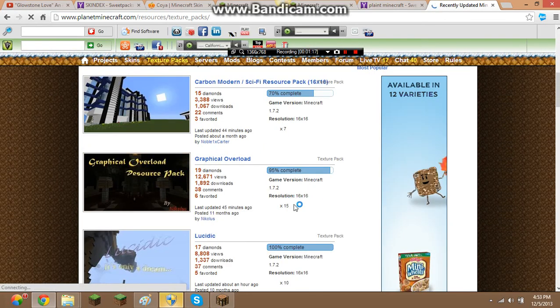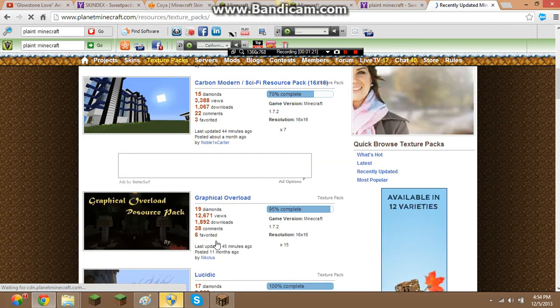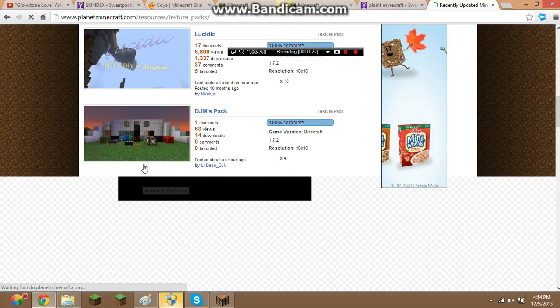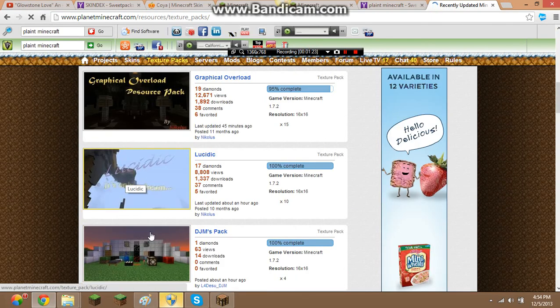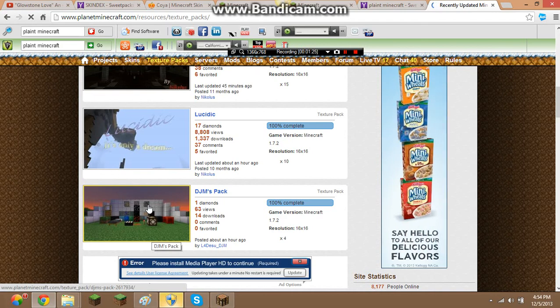Whatever your computer resolution is, that's what you want to get ready to do. So then, say I want to get this one, looks really cool.